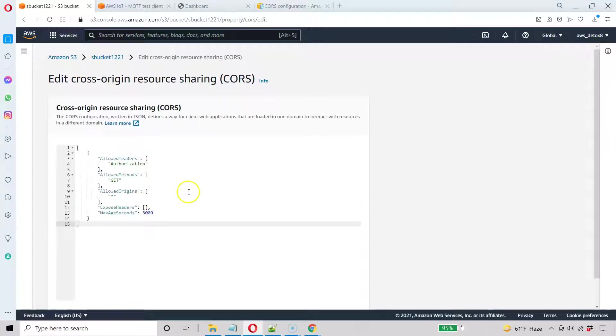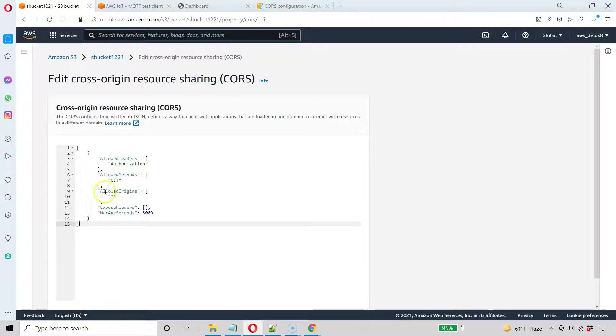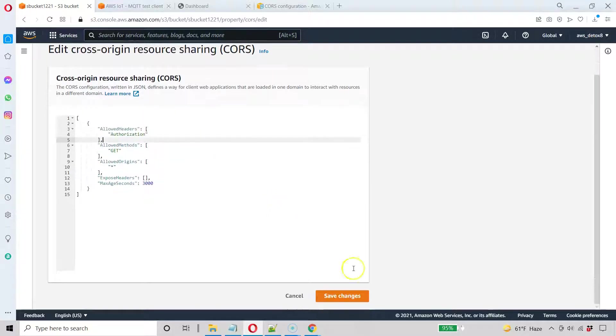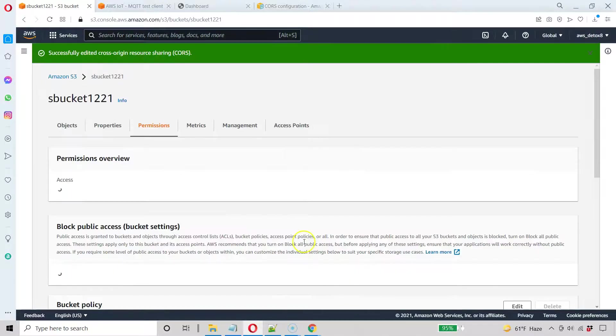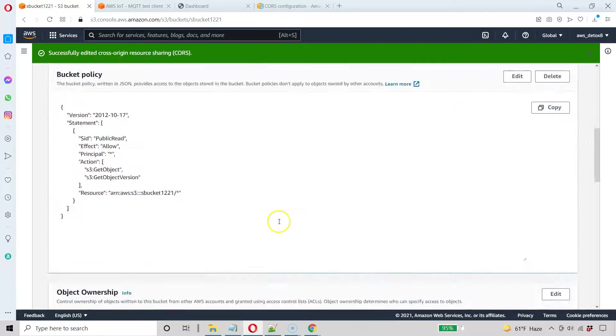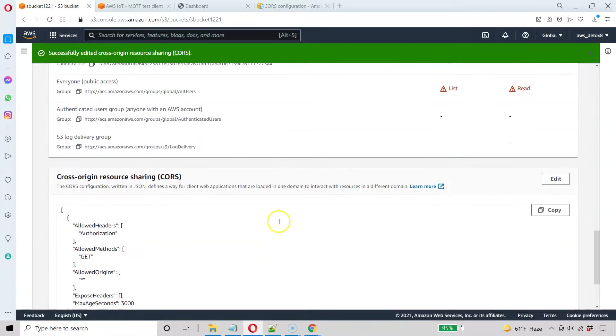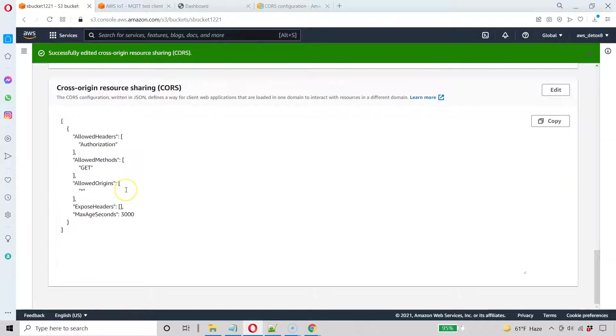And they kept everything consistent by only accepting JSON for CORS policy. Here's the generic CORS policy that will work fine. The main thing is it allows all origins. Go ahead and save that. And this policy will also be available on my website and I'll link that to you.